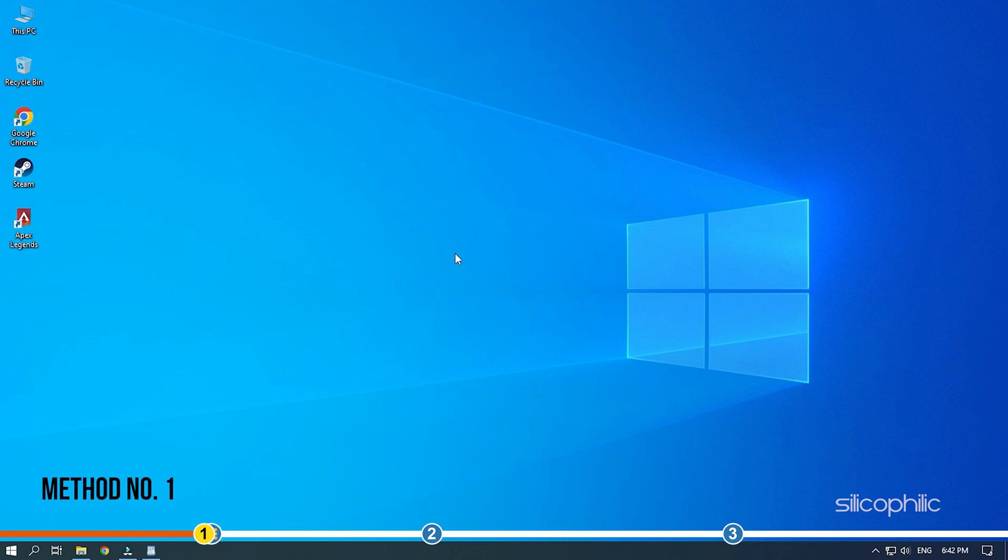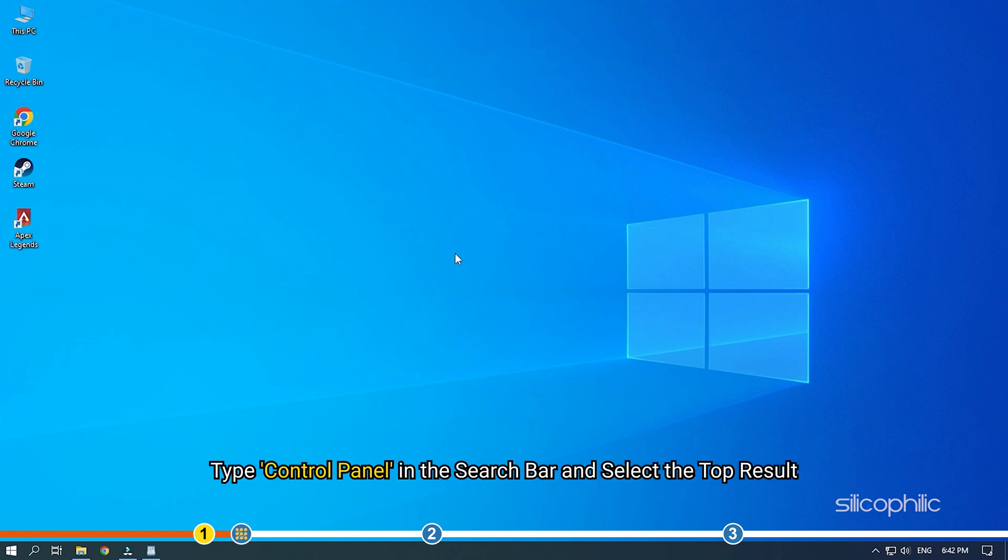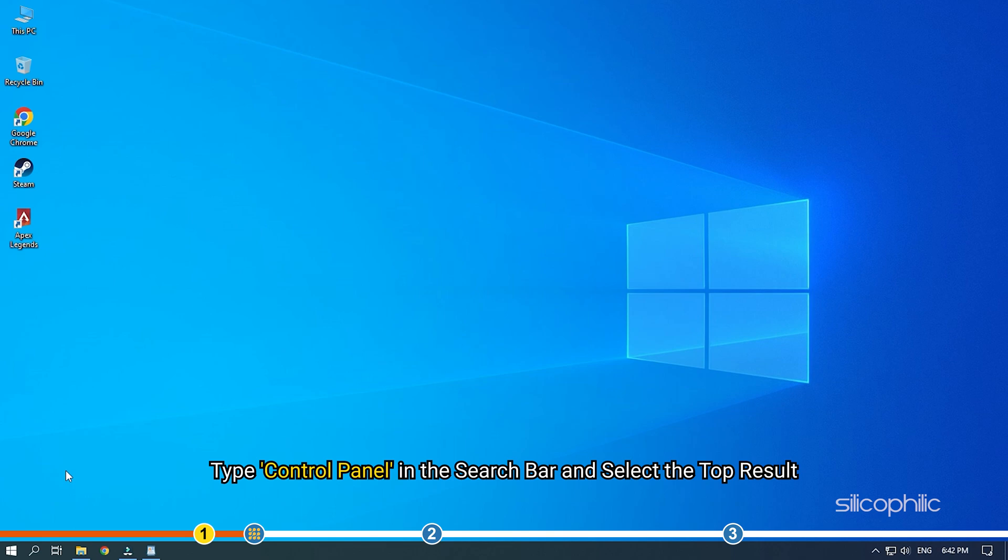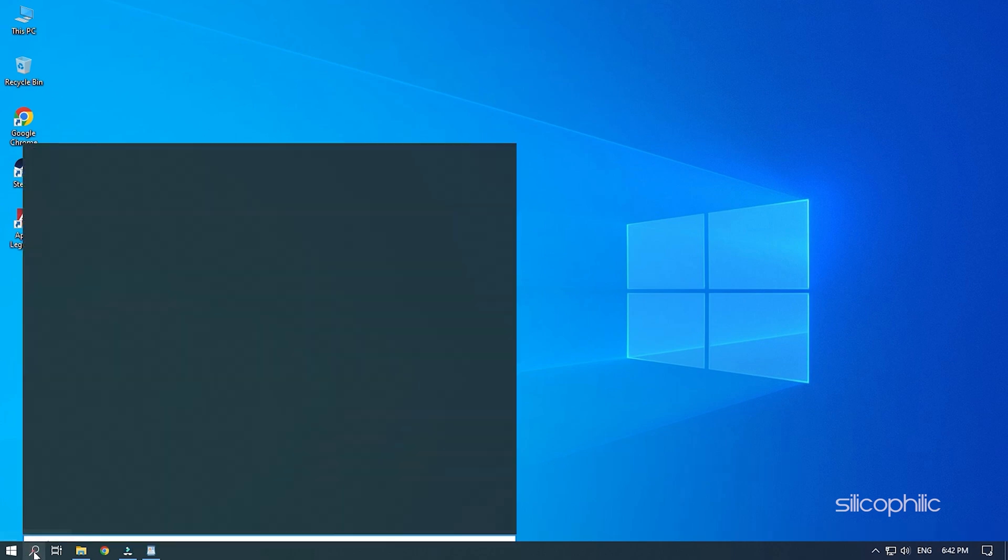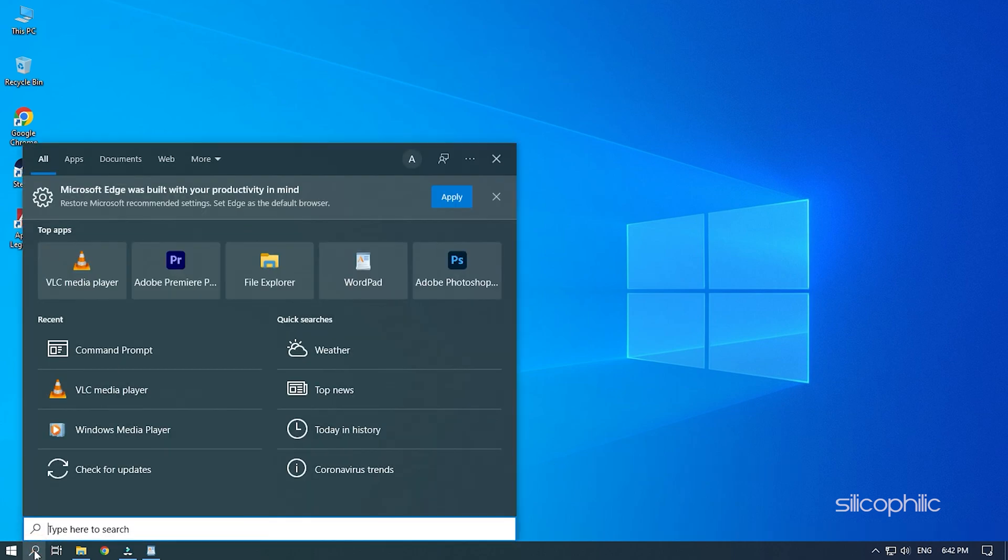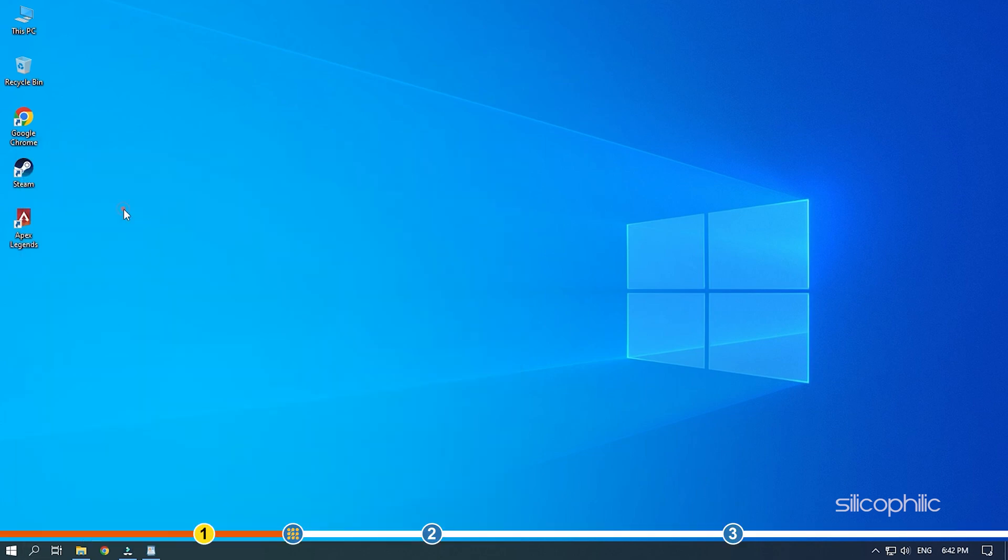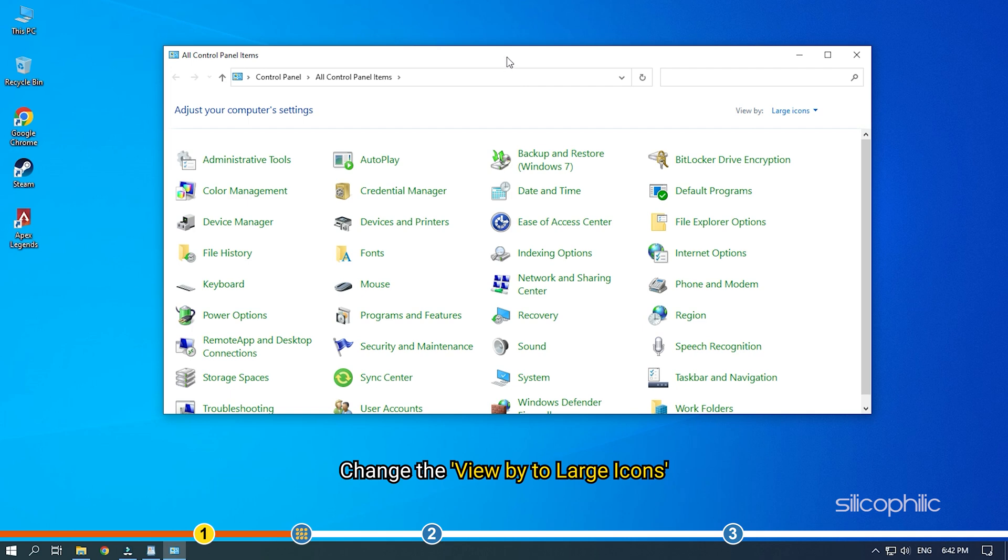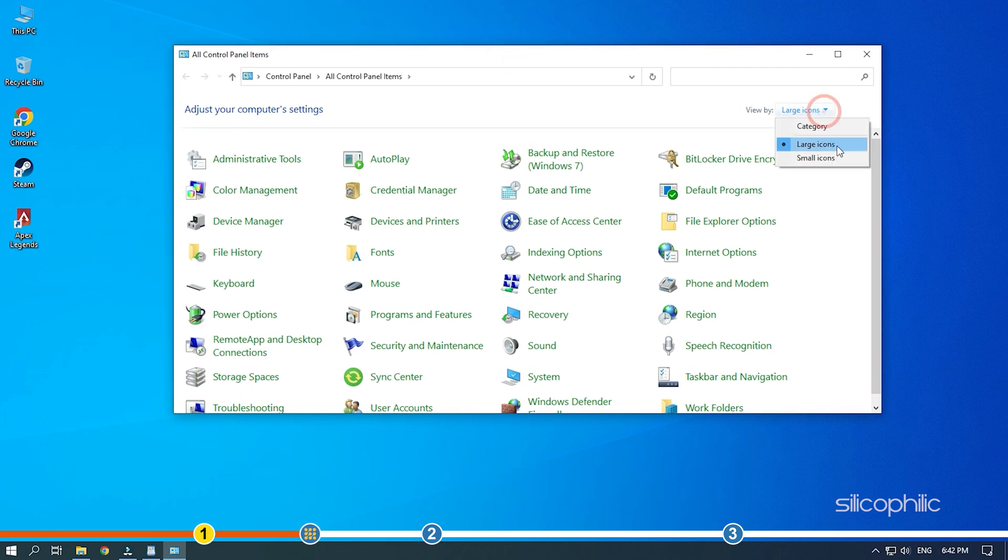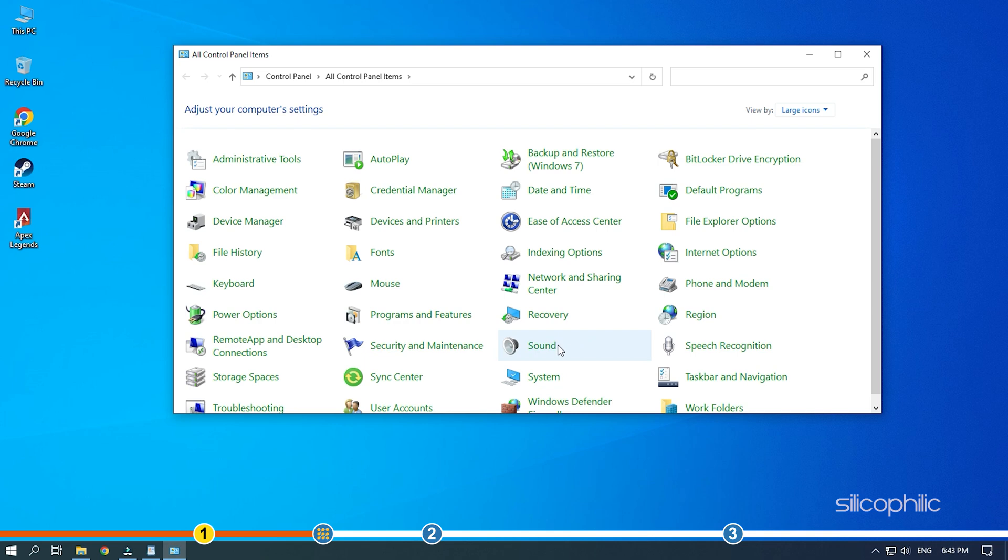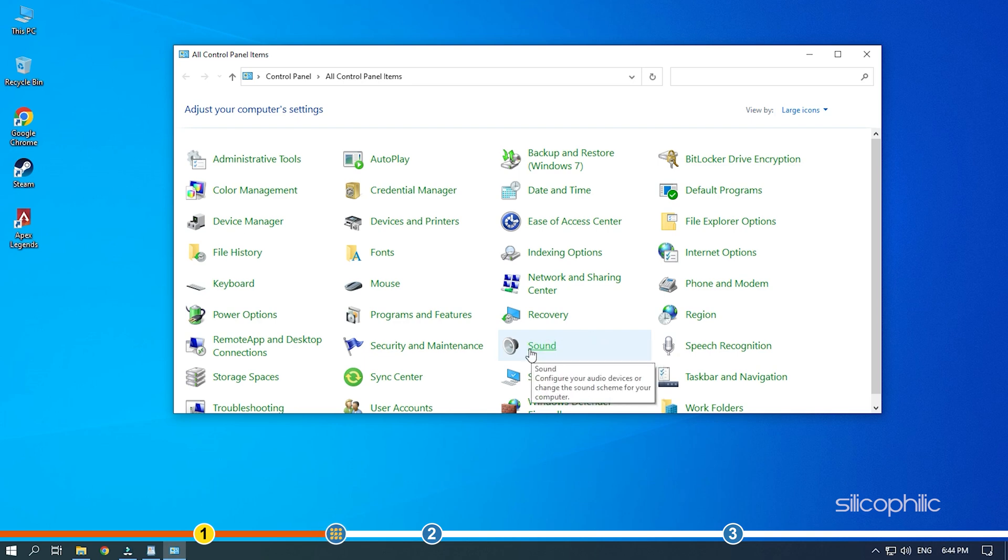The first thing you need to do is make sure that your microphone is set as the default input device. Type control panel in the search bar and select the top result. Change the view by to large icons. Locate sound and select it.